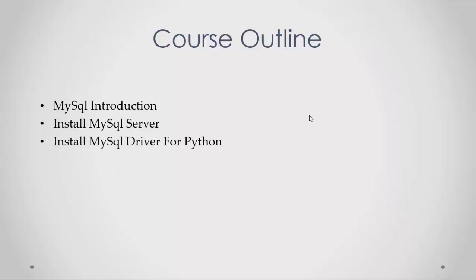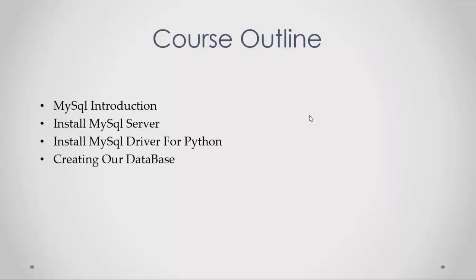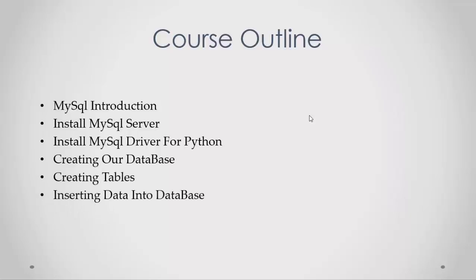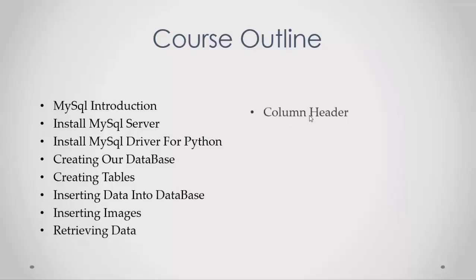Then I'll show you which driver to use to connect Python with MySQL database. We will learn how to create our database, create tables, insert data and images, retrieve data, and get column headers.